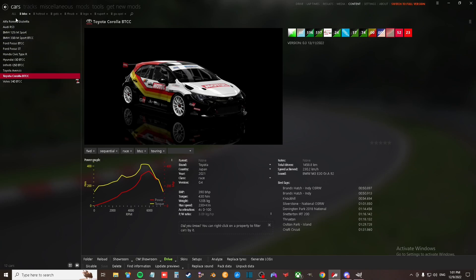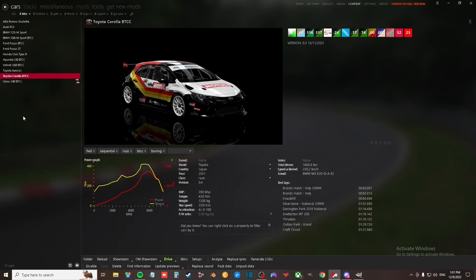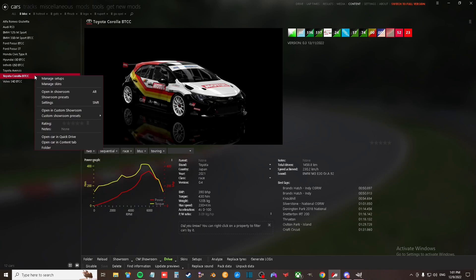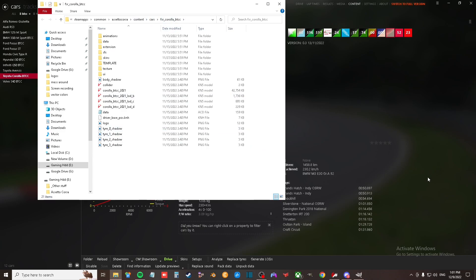So what you do is you decide what car you want to change the livery of. I'm going to take this Toyota Corolla BTCC. What I normally do first is I right click, then I say folder, and it opens up the folder where the car is saved. I do that so I can know what the folder name is — you'll see a little bit later why I need to know the folder's name.